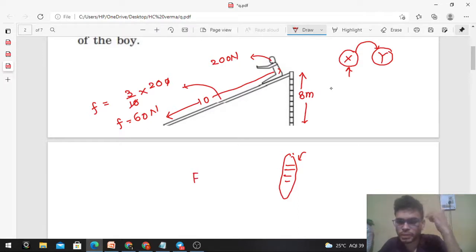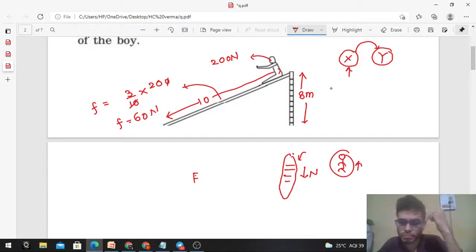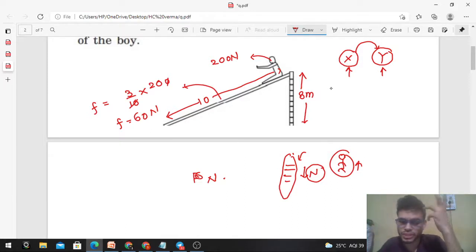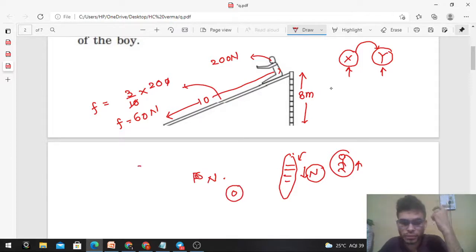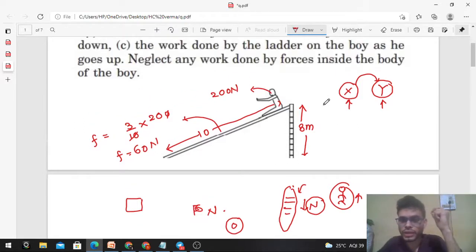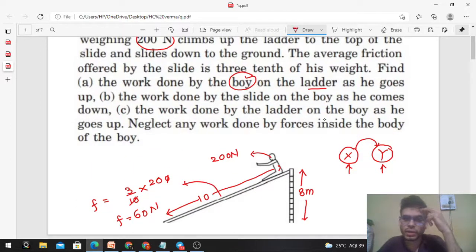This force is the normal reaction between the boy and the ladder. The normal reaction on the ladder is in the downward direction, and the same normal reaction acts on the boy in the upward direction. The work done by this normal reaction acting on the ladder equals force times displacement of the ladder. The displacement of the ladder is zero because the ladder is stationary. So work done by any force acting on the ladder is zero. Therefore, work done by the boy on the ladder is zero.